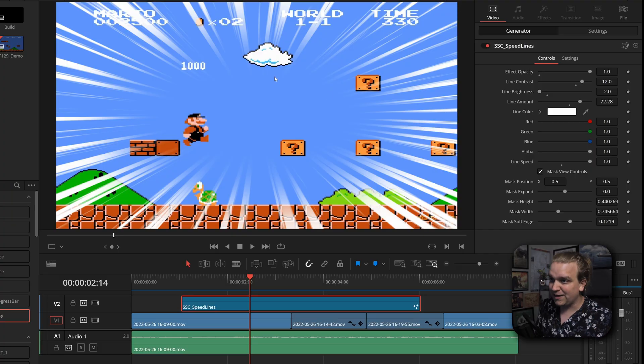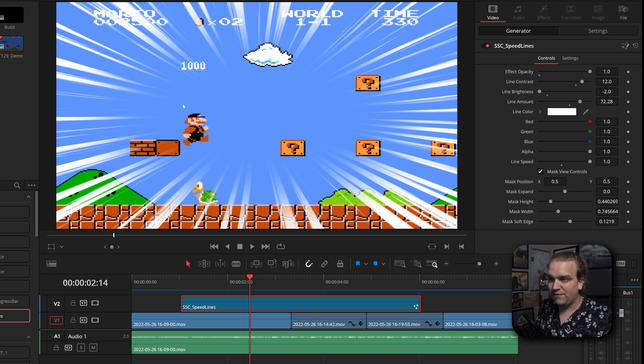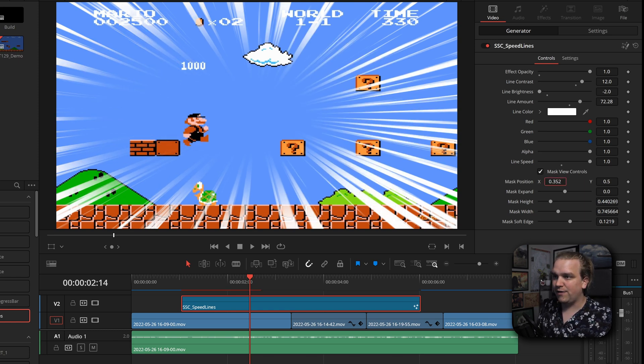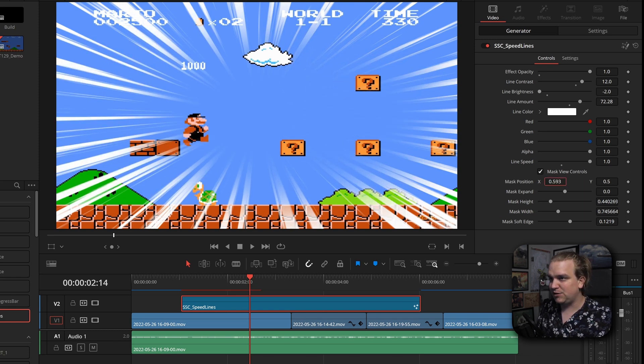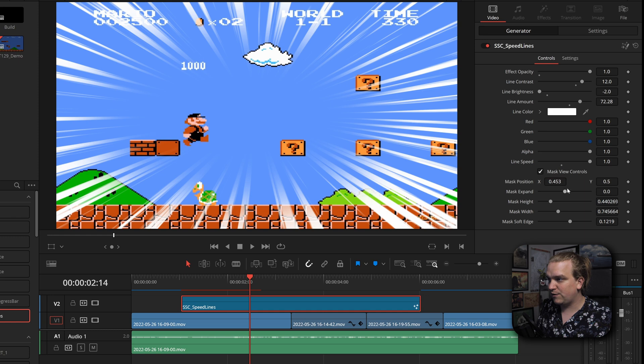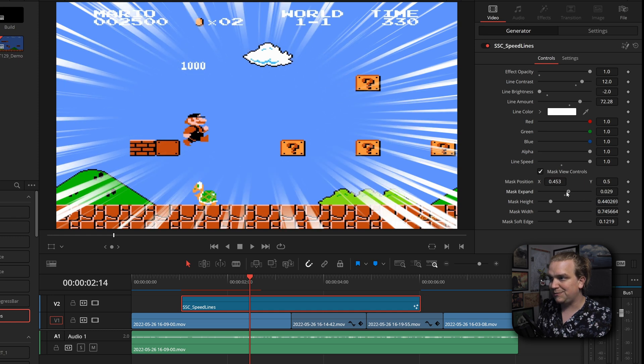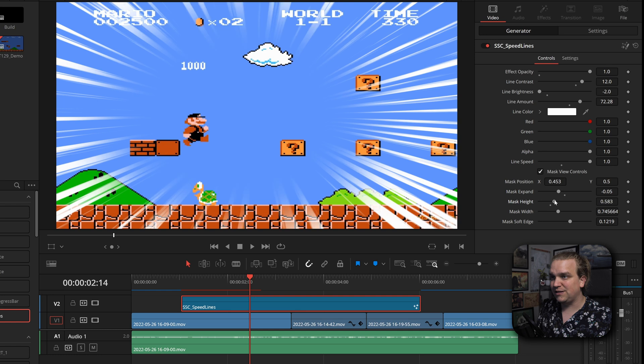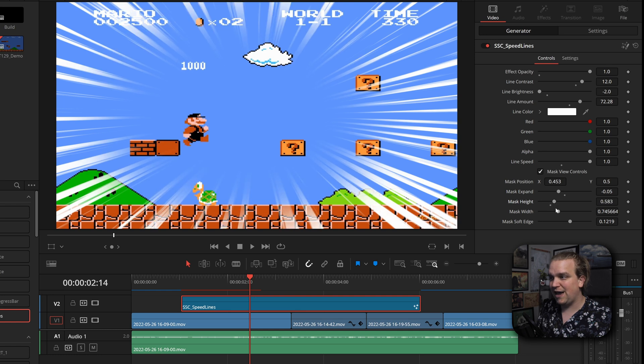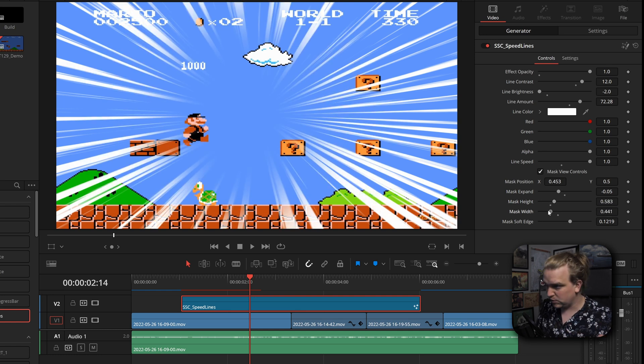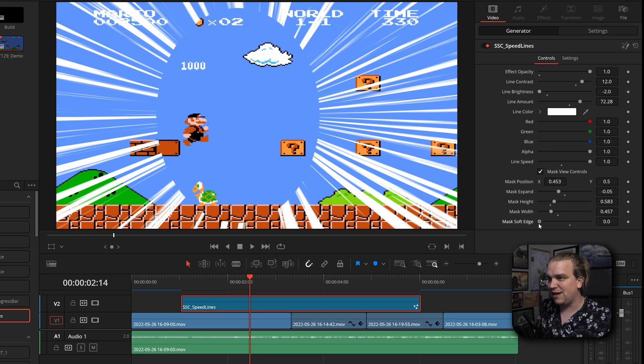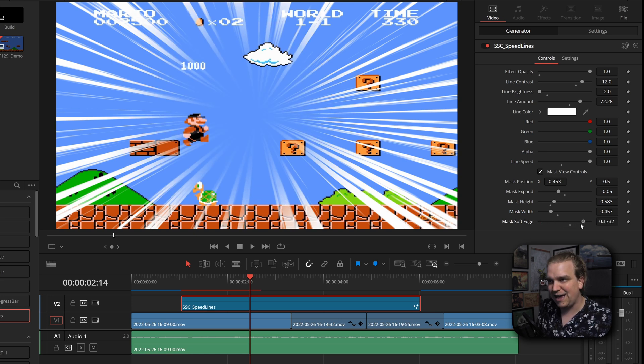And the other big part of this effect is the masking going on, it does have this circle where these lines are fading out. And you have just position controls for that, you can expand or decrease if you want those into one specific area, as well as individual height and width, if you want something a little more square or more circular in this case, as well as the soft edge for fading that in.